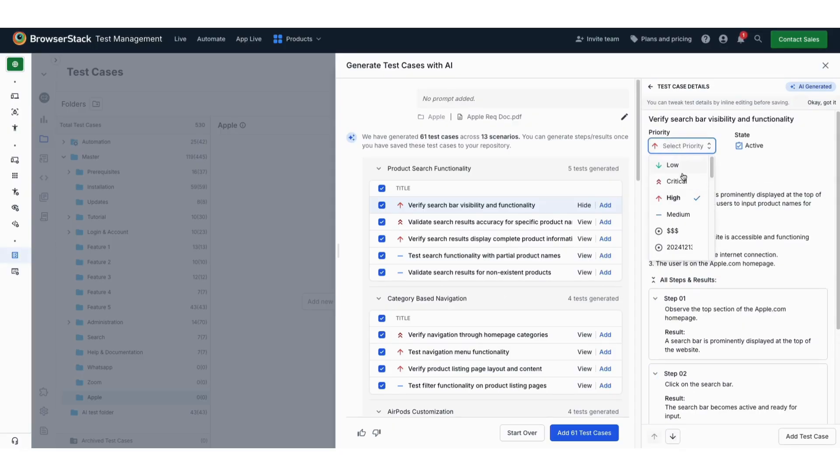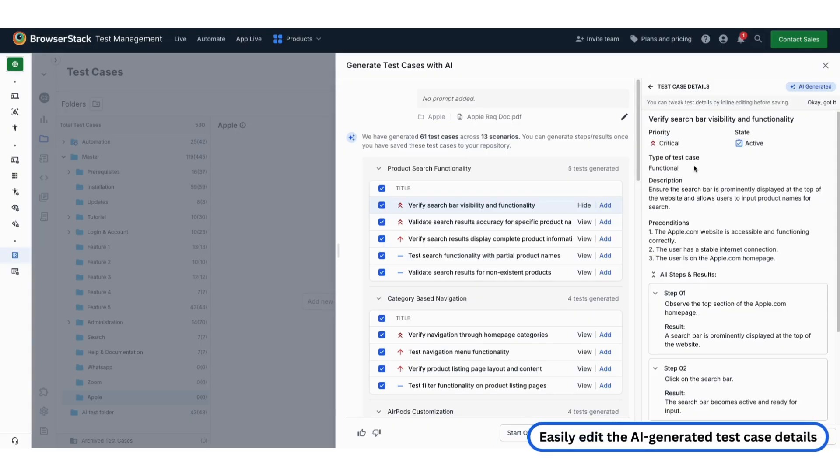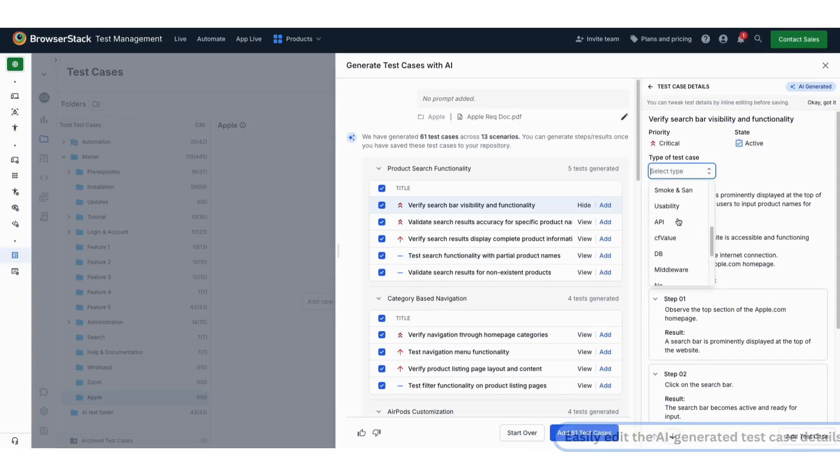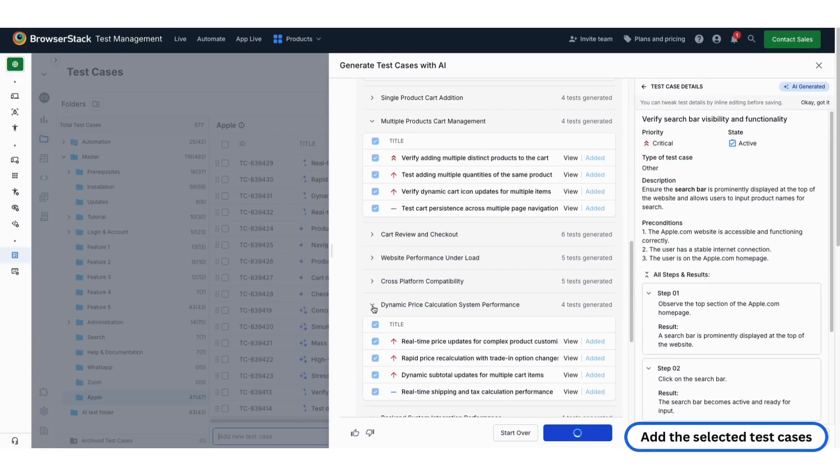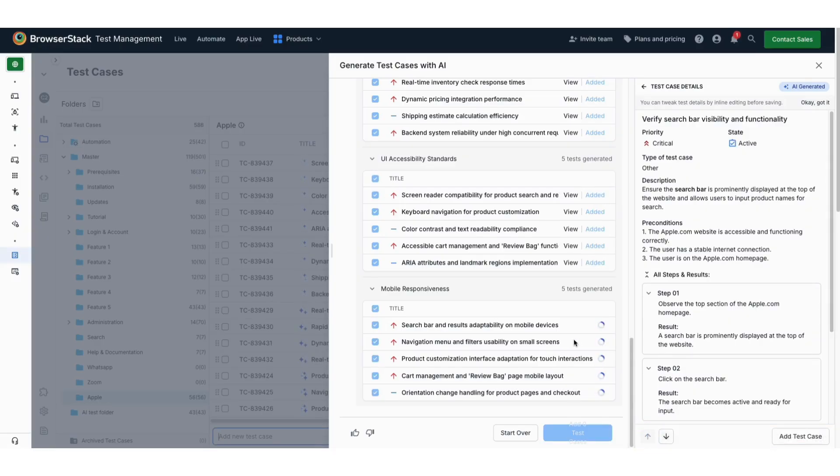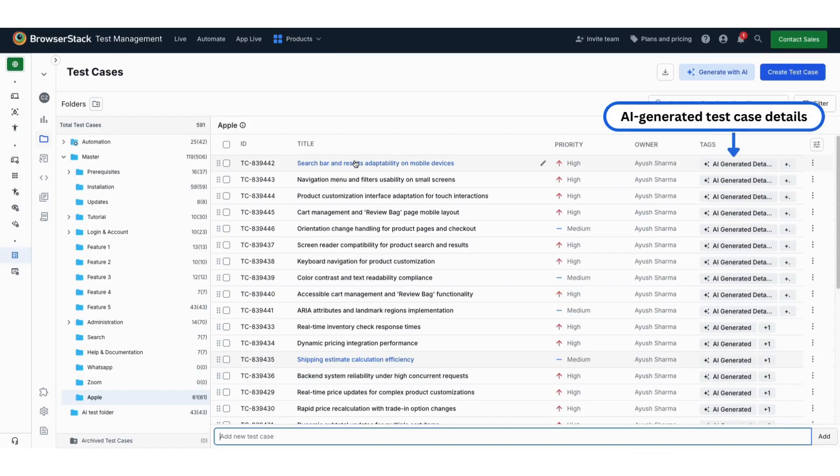You can easily edit any of the AI-generated fields if needed. Once finalized, simply add the selected test cases to your repository. Here you can see the AI-generated test cases that have been added.